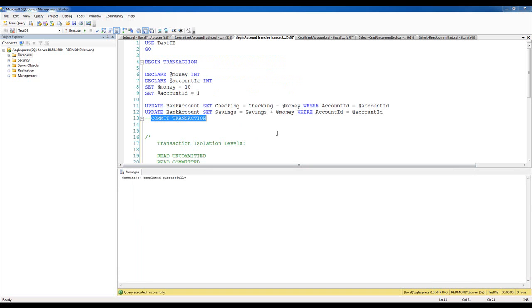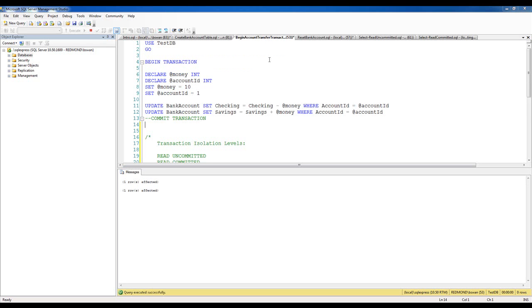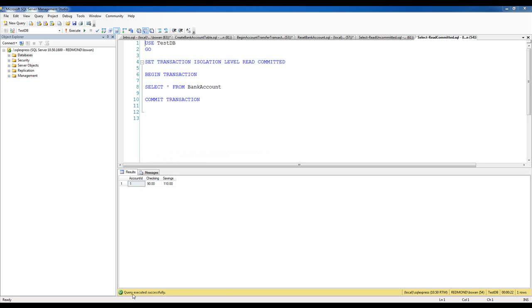If I come back to the transaction simulating a transfer and notice that the commit transaction part is commented out, when I execute this, that transaction is still open and hasn't been committed yet. When I come back to the Read Committed transaction isolation level and try to execute it, note at the bottom of the screen that this query is being blocked because it will not read uncommitted data and there is uncommitted data from the table it's trying to read. If I commit that transaction, the query executes successfully and I see the now committed data of 90 and 110.